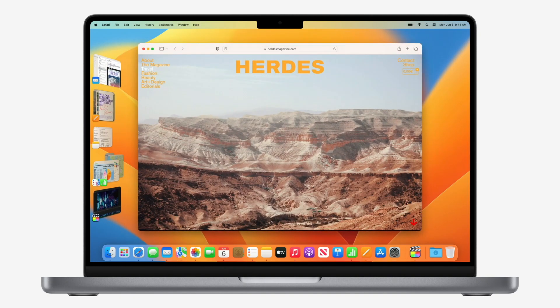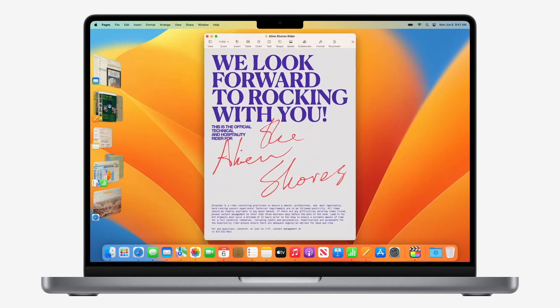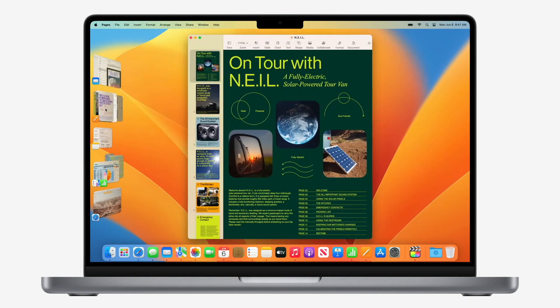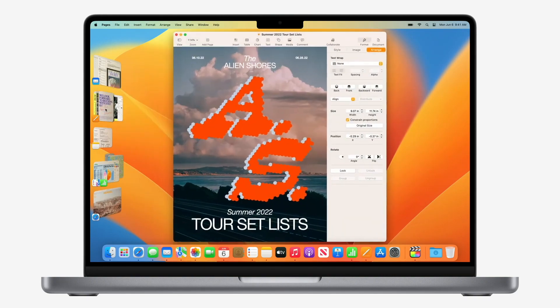You'll notice that for an app with multiple open windows, like Pages here, Stage Manager gathers all the windows together in a single pile. When I click, I get the top one. And if I want a different window, I can cycle through them just by clicking. It's really convenient.